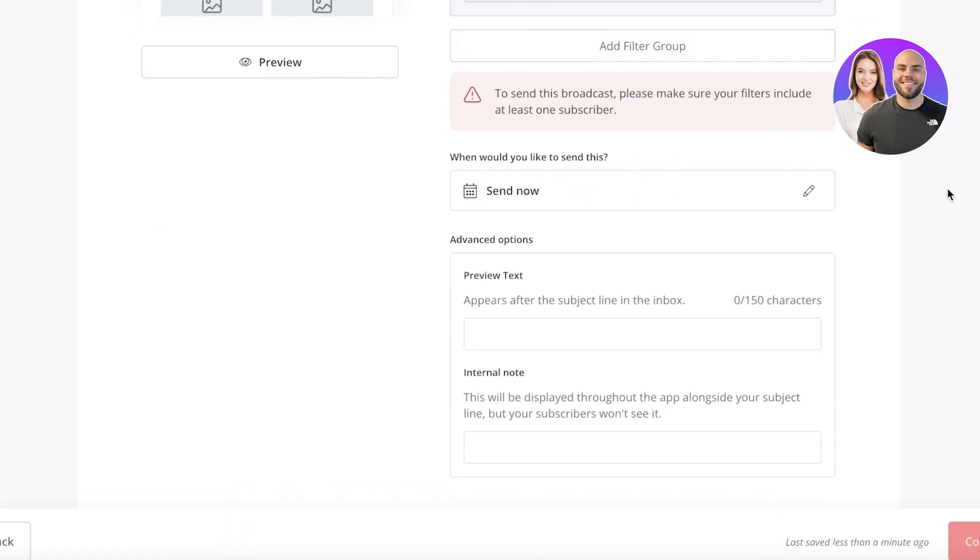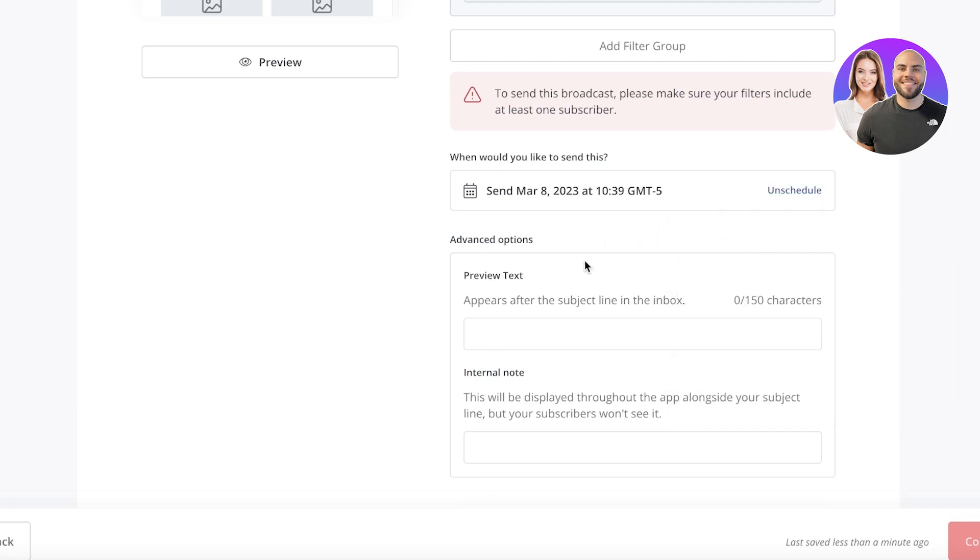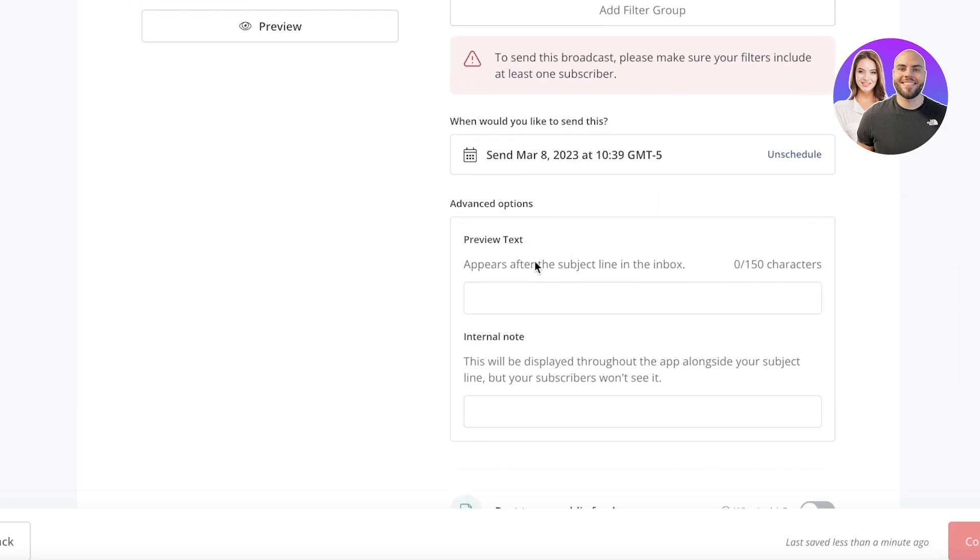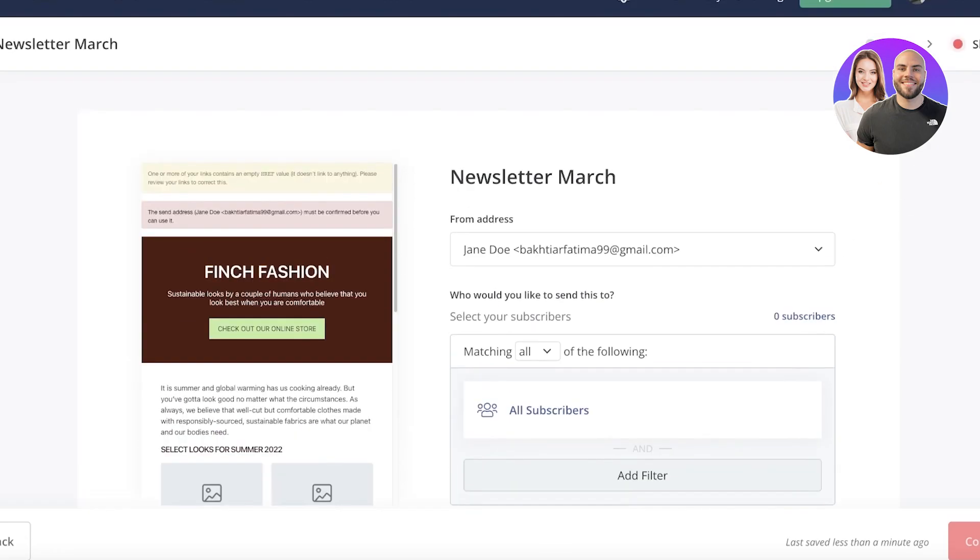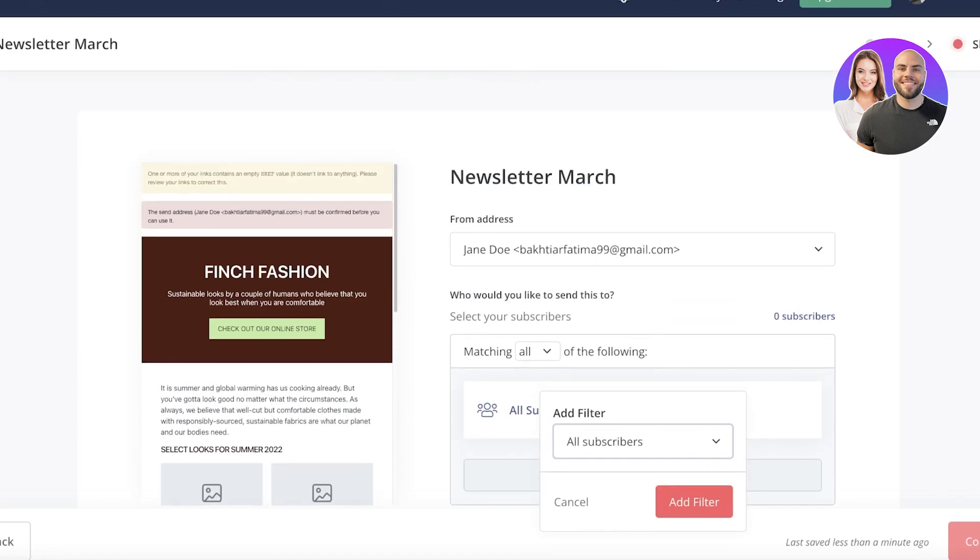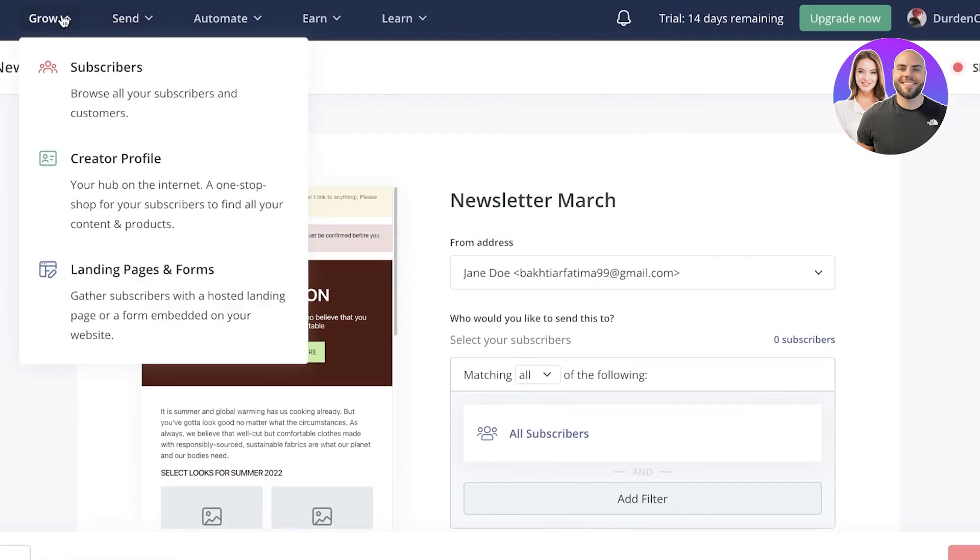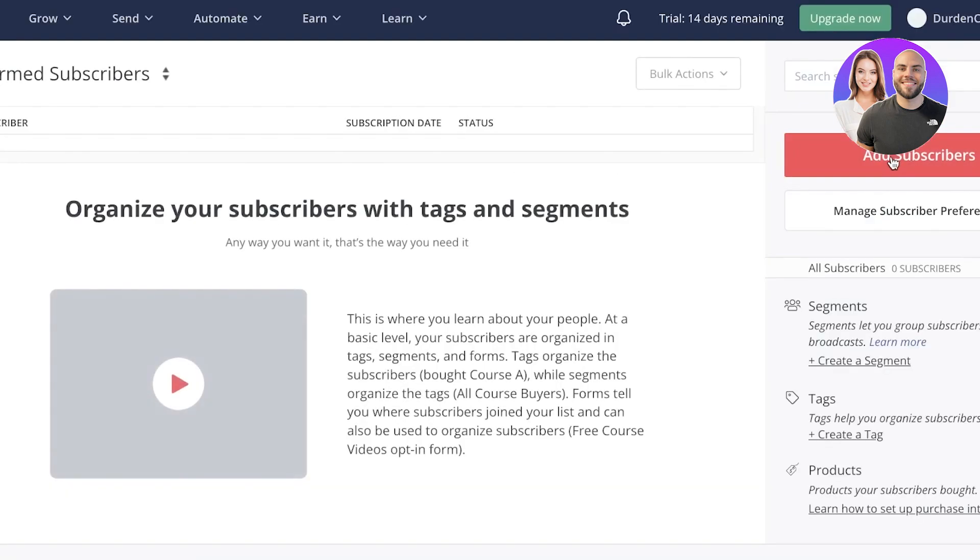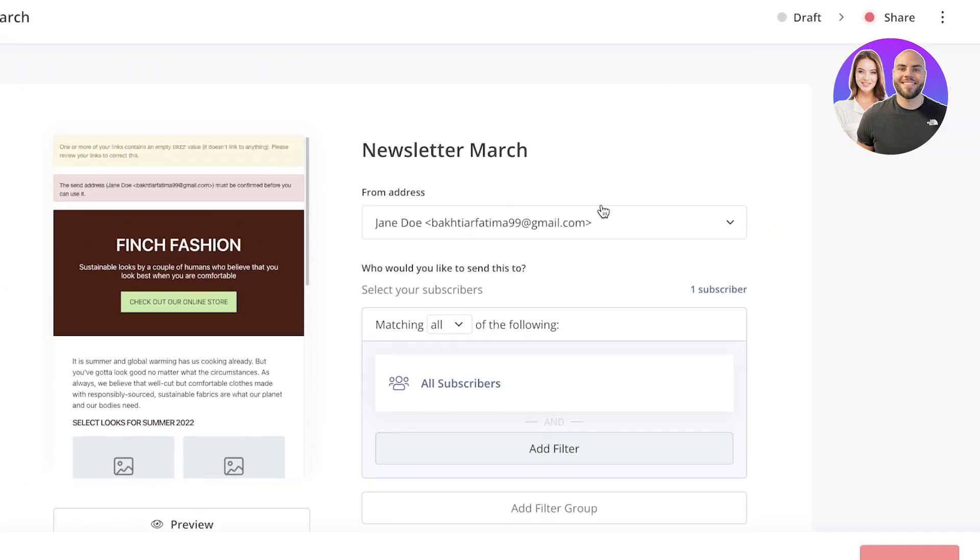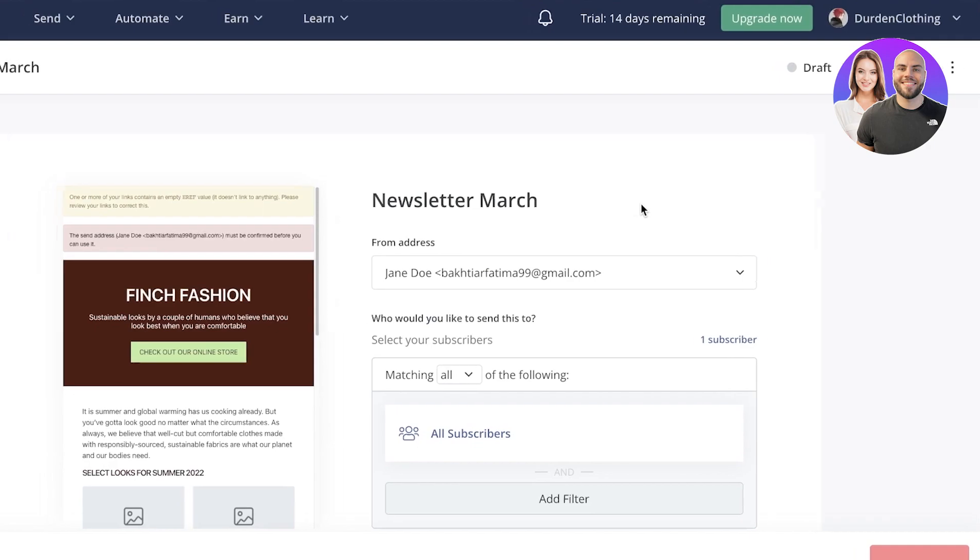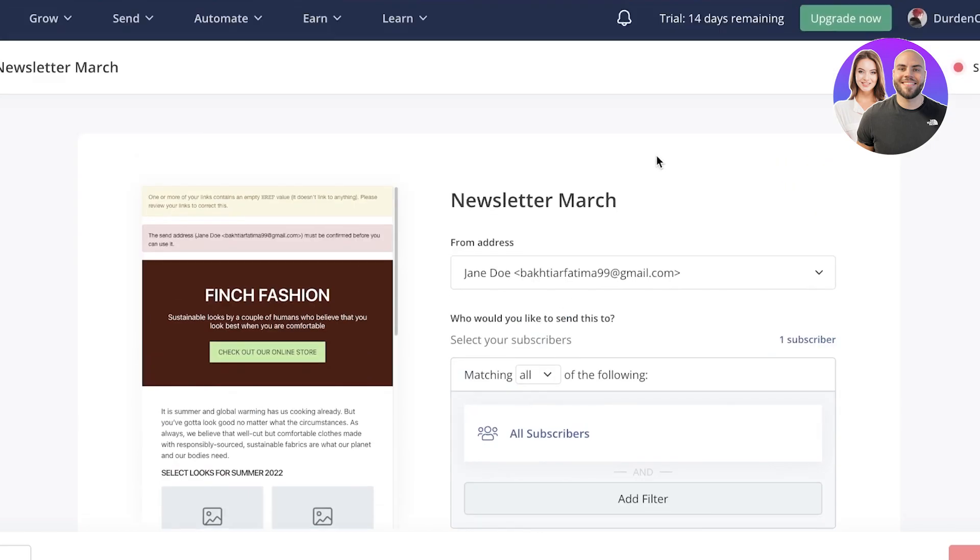Then you have the timing. So you can edit the time whenever you want to send it and you can schedule it for that specific time and you can preview your text, how it's going to appear on the subject line in a person's inbox. Then you also can choose to post this on your public landing page, but we don't want that. So I've just typed in all my information. Now, currently I haven't added any people or subscribers. So I'm just going to add a couple of subscribers. So now my newsletter is completed and I can start sending it to my customers.